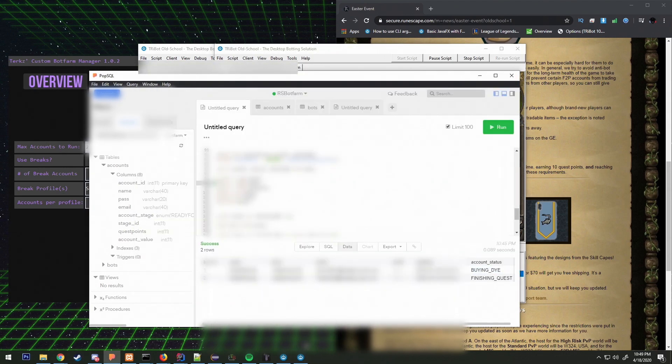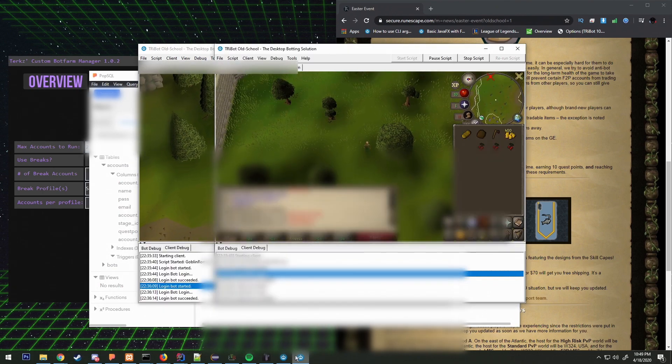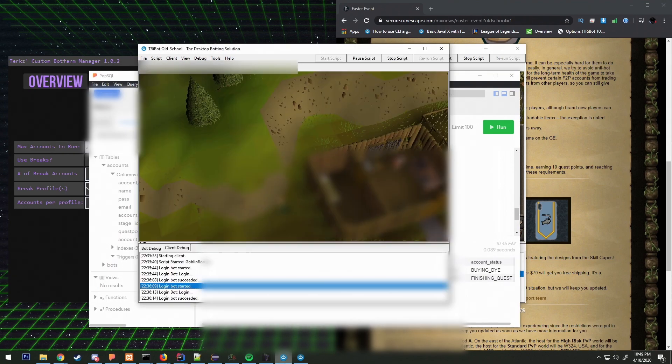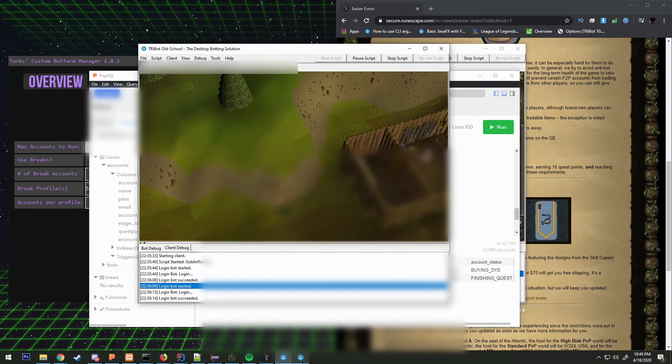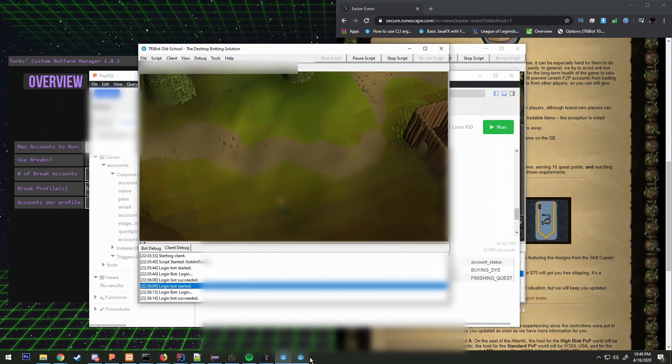I think our next step is probably going to be implementing an actual money making script like mining or wood cutting and then running those scripts and debugging and seeing what we can do with those scripts.